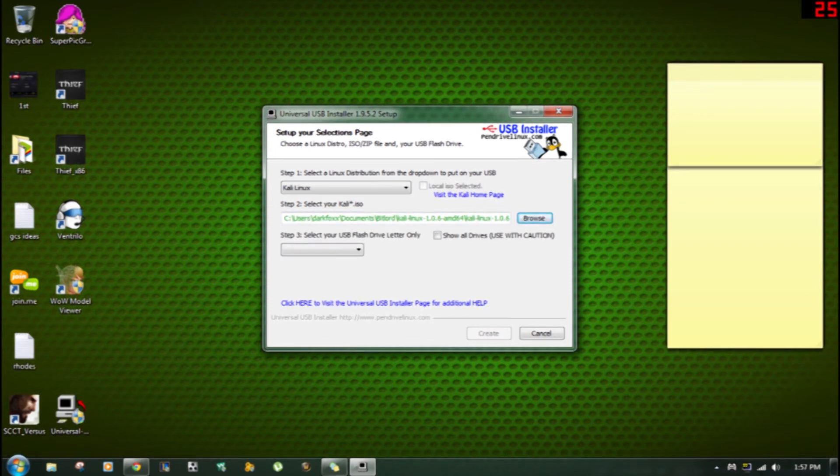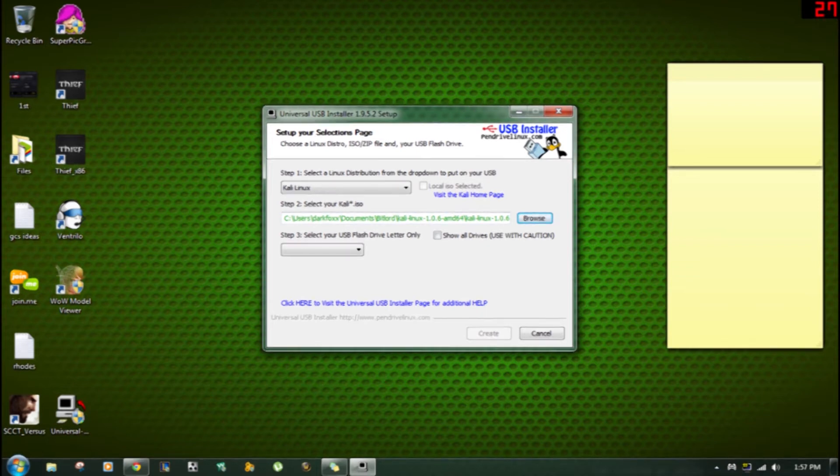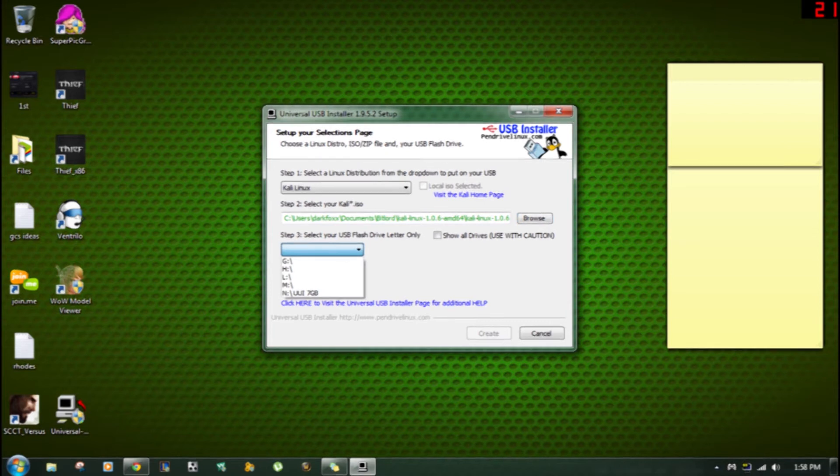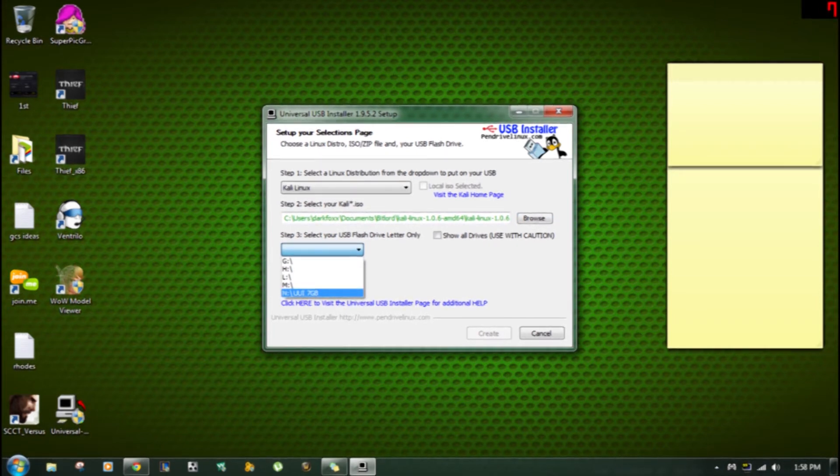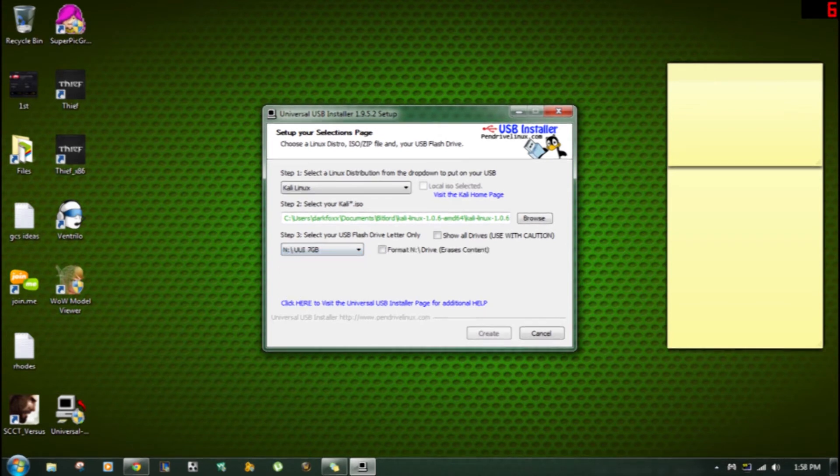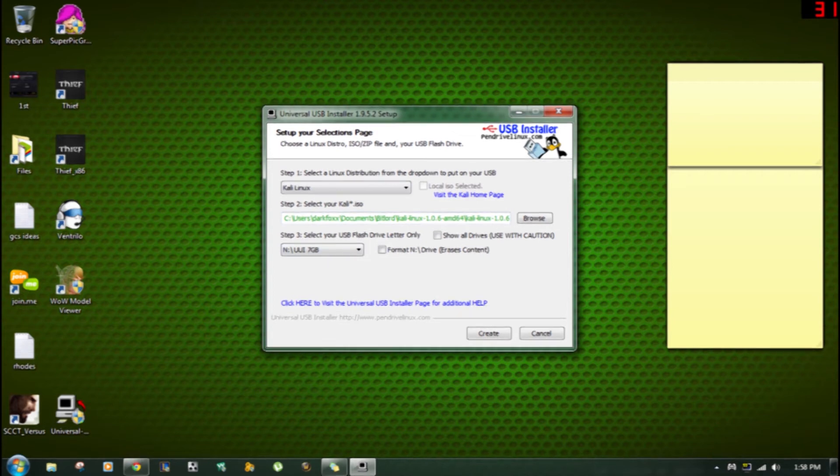Next thing you want to do after you've found Kali Linux in your drives, you want to find what USB flash drive you're going to use or USB drive you want to use. Mine's going to be the N drive which is the UUI 7GB. It's already been pre-named by these people just because I've done it before when I installed other stuff on my computer.